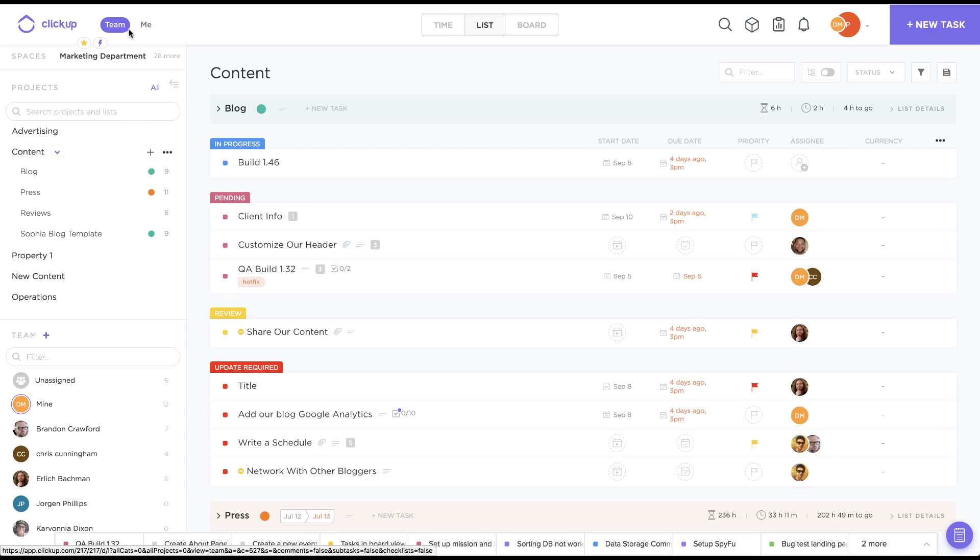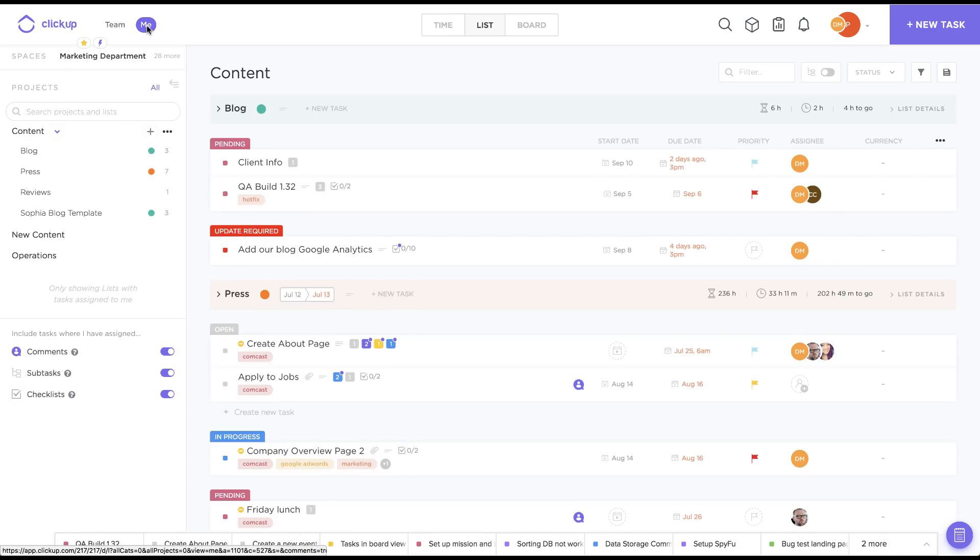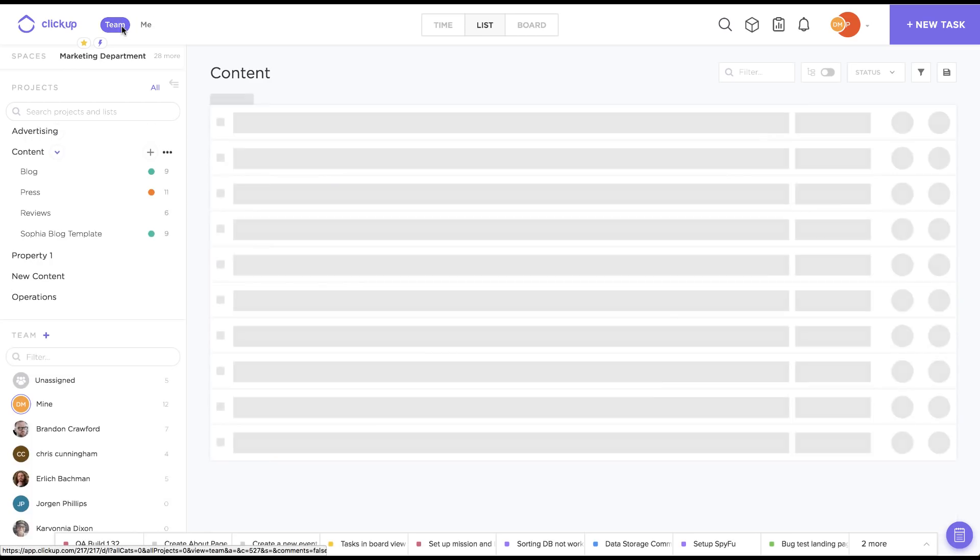TeamView shows tasks for your entire team, or MeView only shows tasks you were assigned to. A lot of folks find themselves in MeView by accident, so if you feel like you're missing some tasks, check here first.